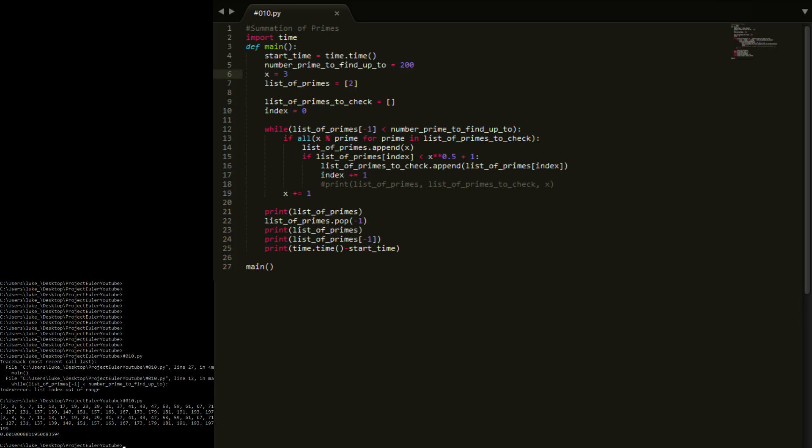Okay so you see here we went up to 200, and then we put in the last one, but then realized it's too big, so we popped out the last one. So it is working as I expected. We're popping out this last value.